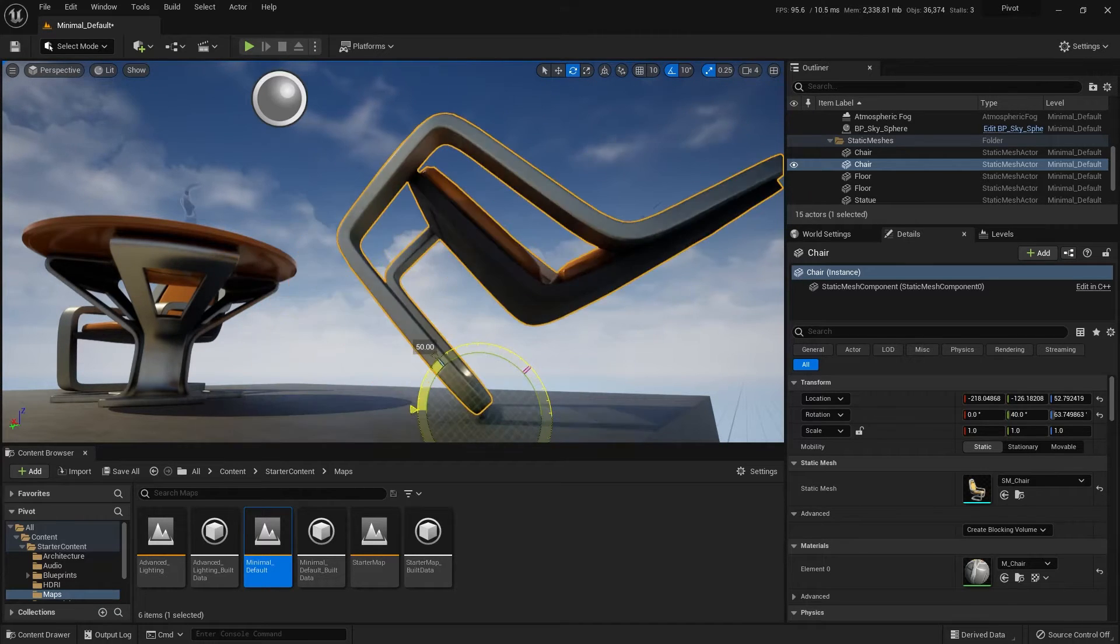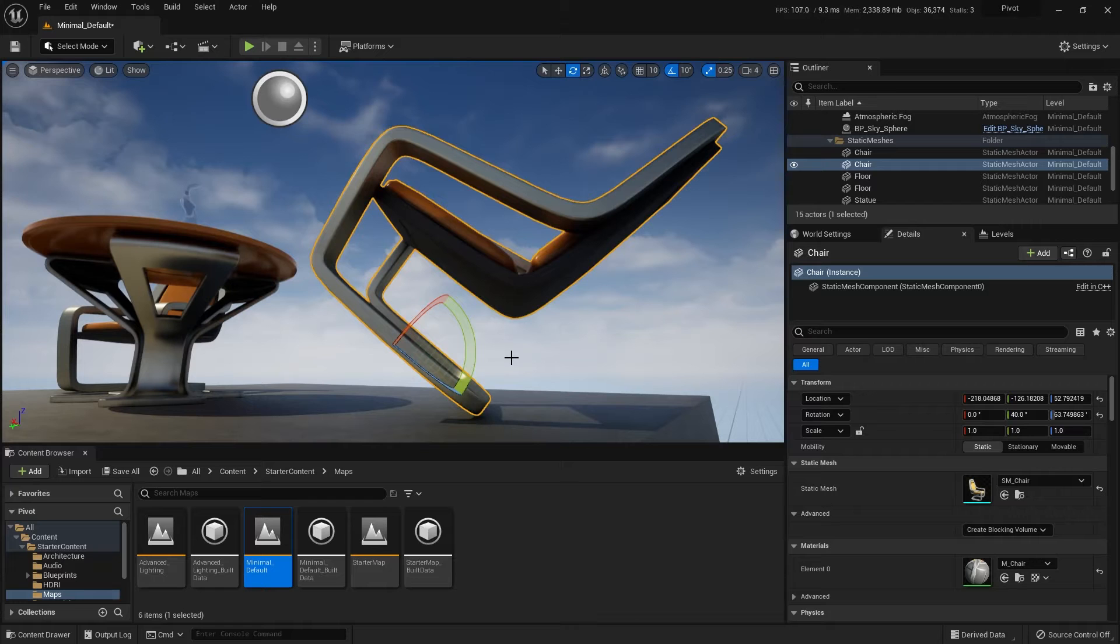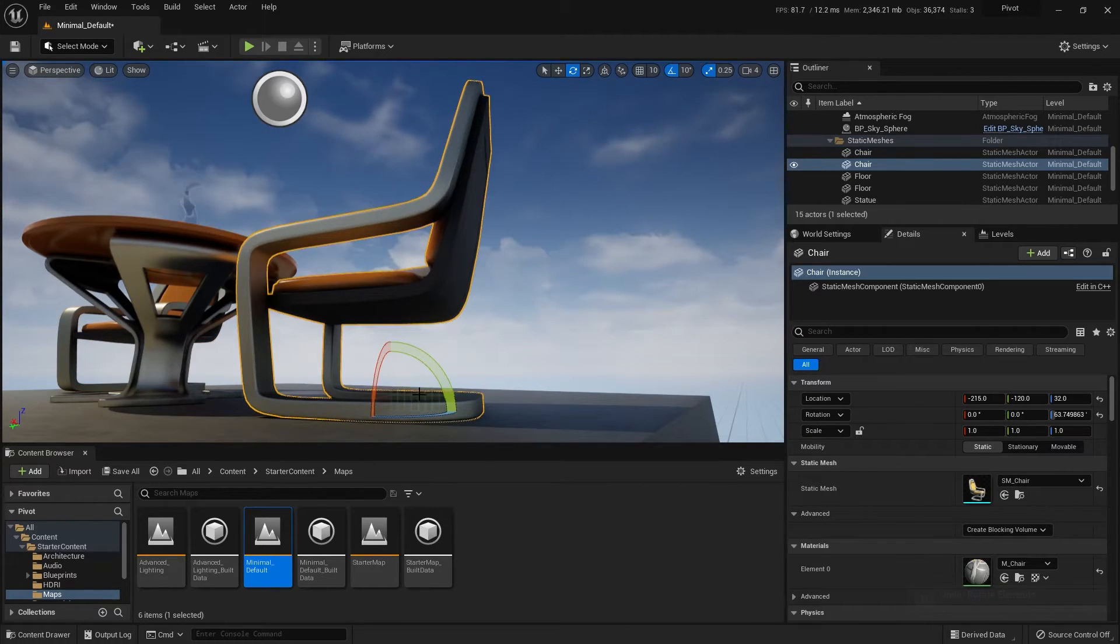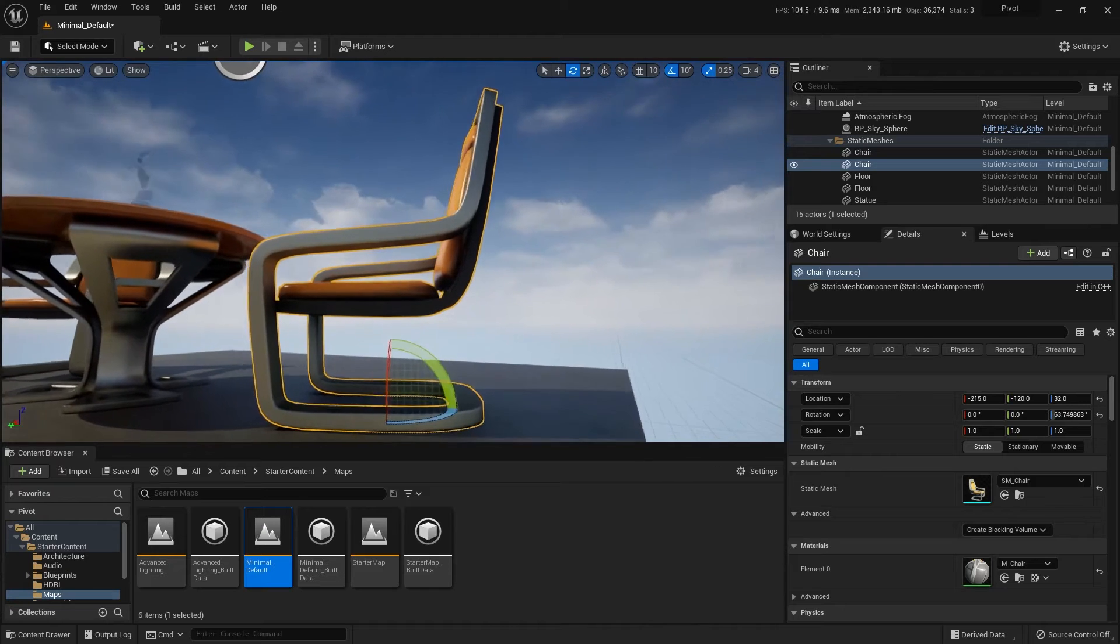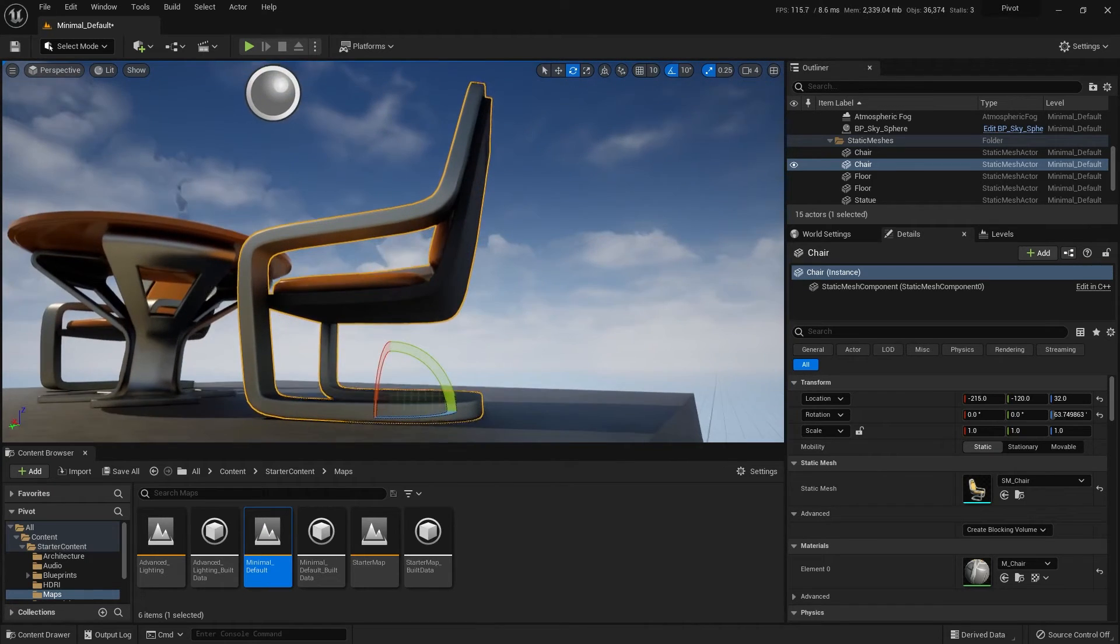Alright so now my pivot is here. Now the catch with doing it this way is if I click away and then come back, my pivot is reset back to where it was to begin with.